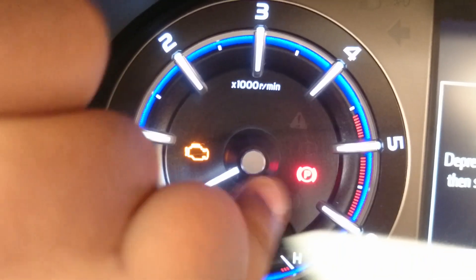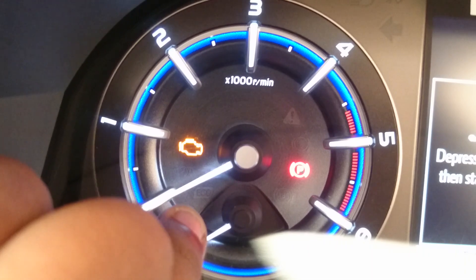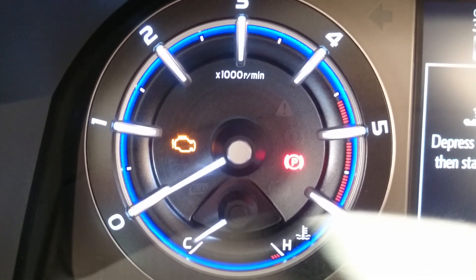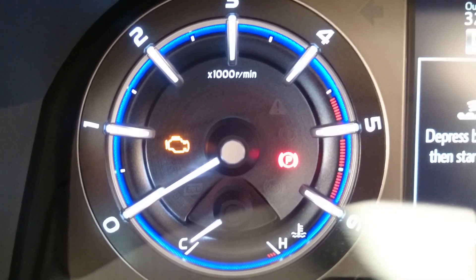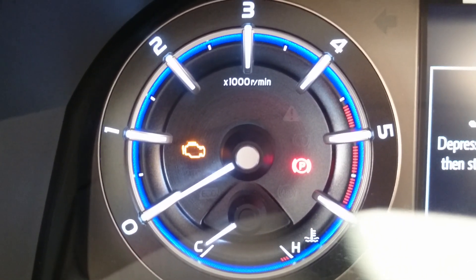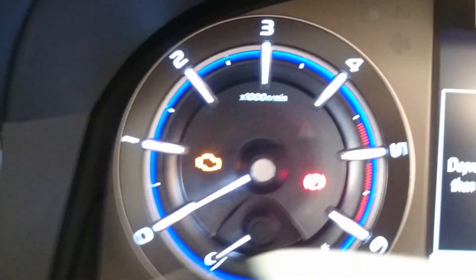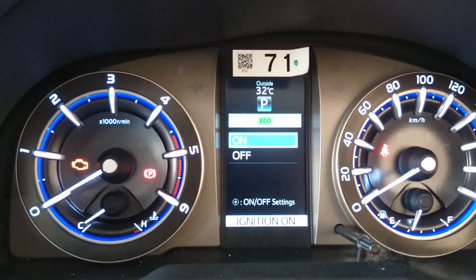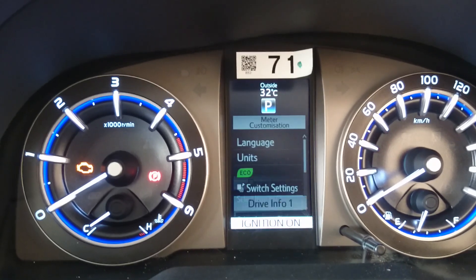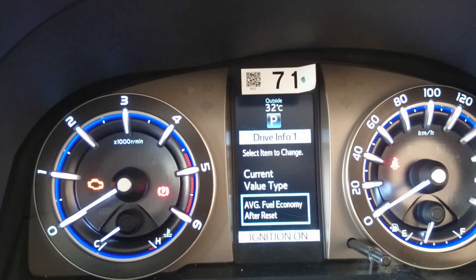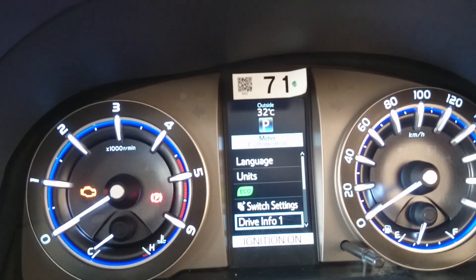The eco indicator displays when you're giving light throttle input. If the car's computer determines the car is driving in economy mode — getting around 15 kpl or more — it will show the indicator. It won't glow if you're in power mode. There's an eco on/off switch. Going back, Driver Info 1 lets you choose between current value or average fuel economy.